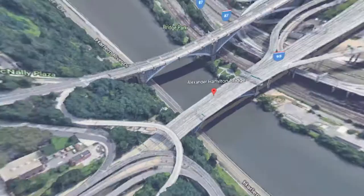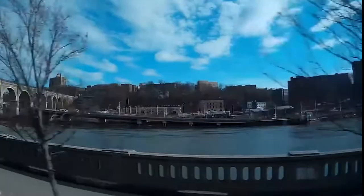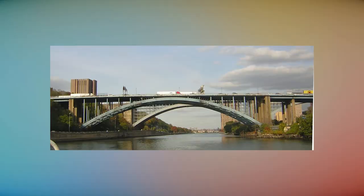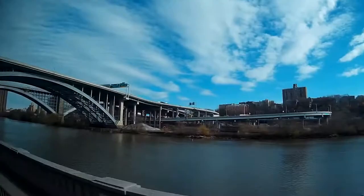Alexander Hamilton Bridge. The eight-lane steel bridge had its construction started in 1960 and was opened to traffic in January 1963. It establishes the connection between the boroughs of Manhattan and the Bronx in New York City.